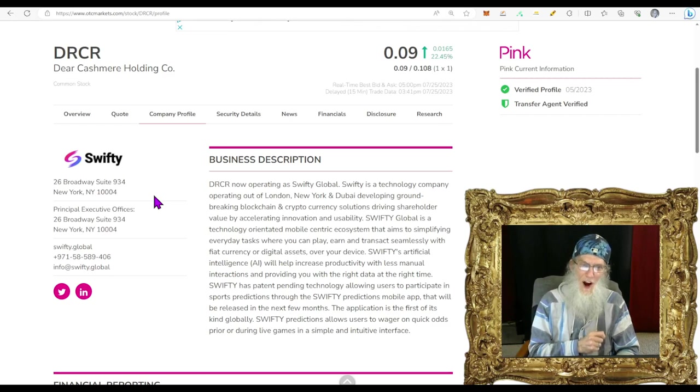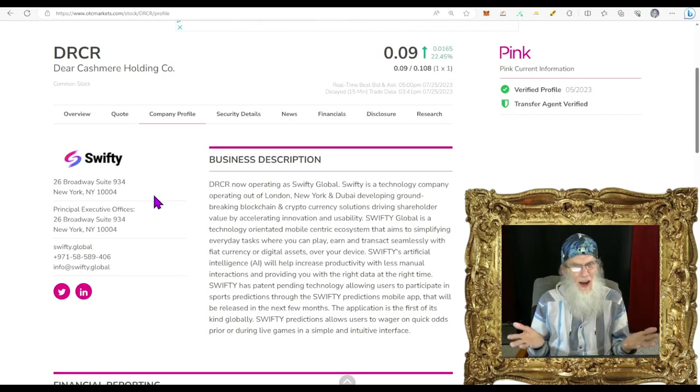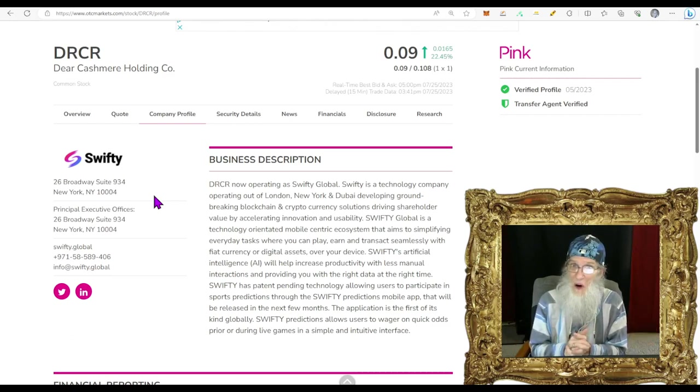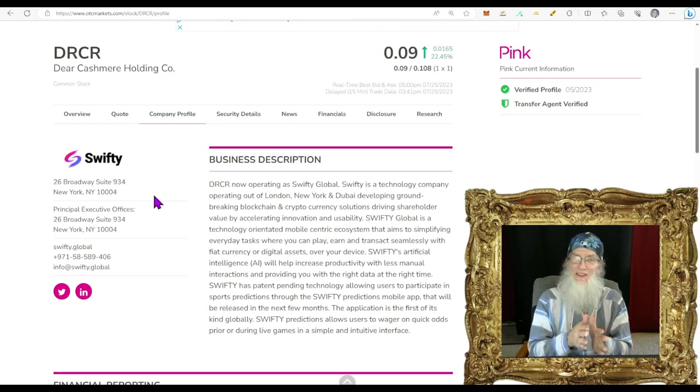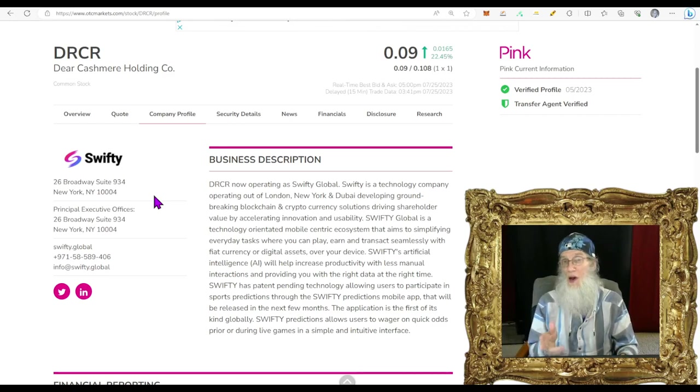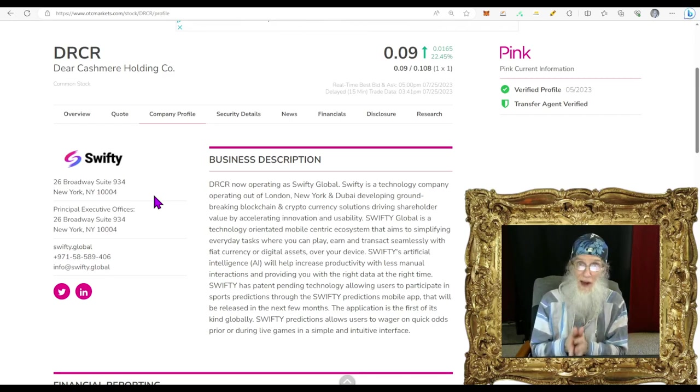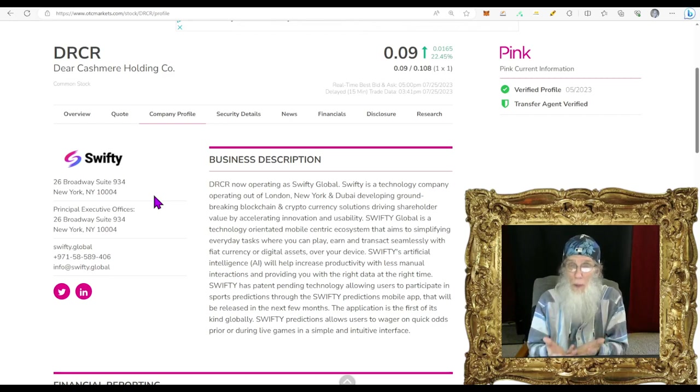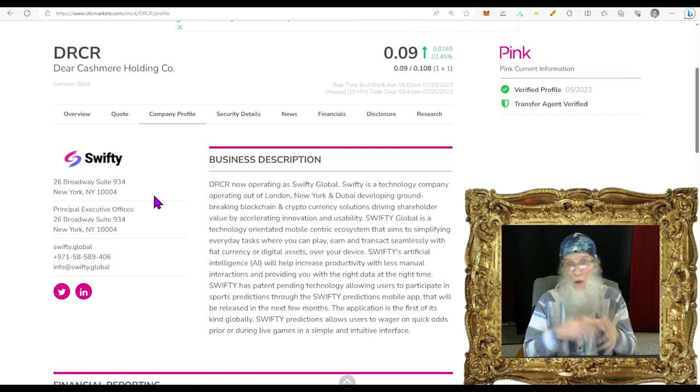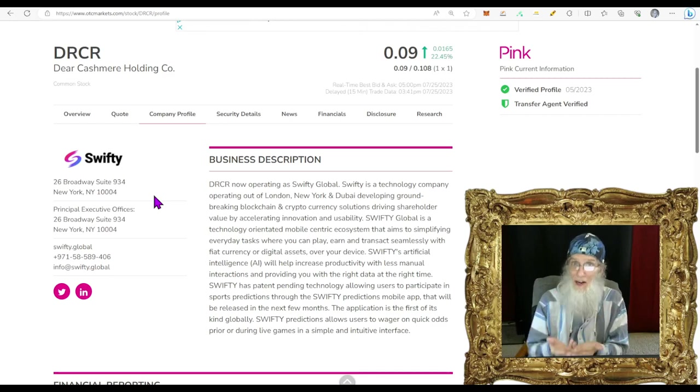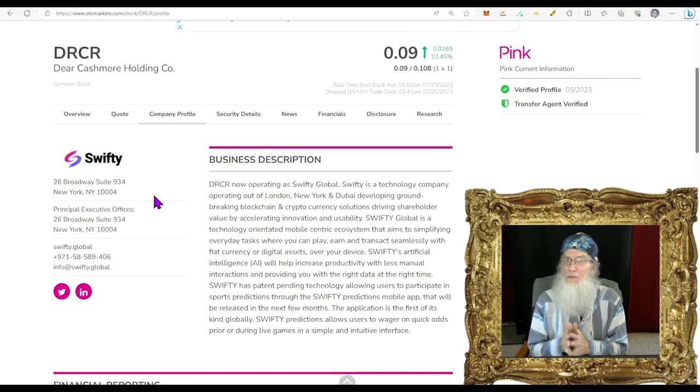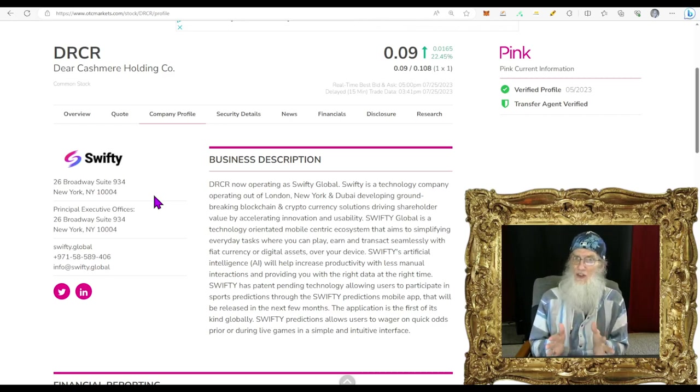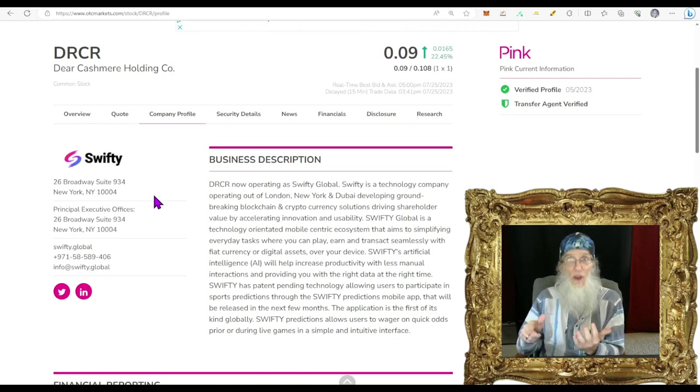Oh it's been a long time since we've looked at DRCR, Dear Cashmere Holdings. Have they still got that name? Weren't they supposed to change it to Swifty a long time ago? We looked at this stock five times last year through February and May. We were very excited about them because they were getting into sports betting.